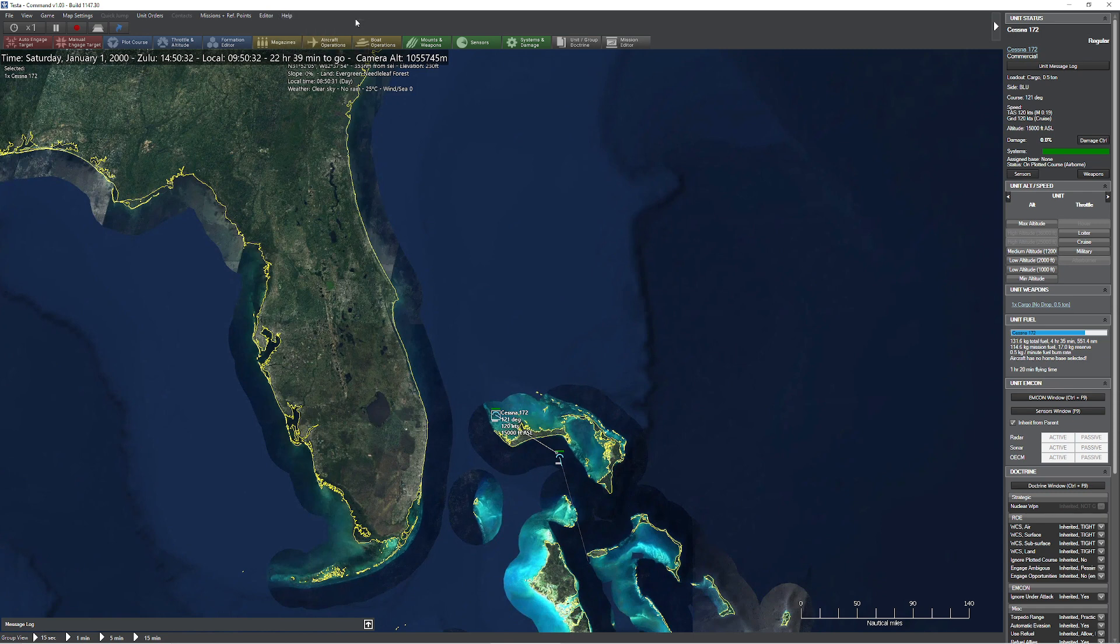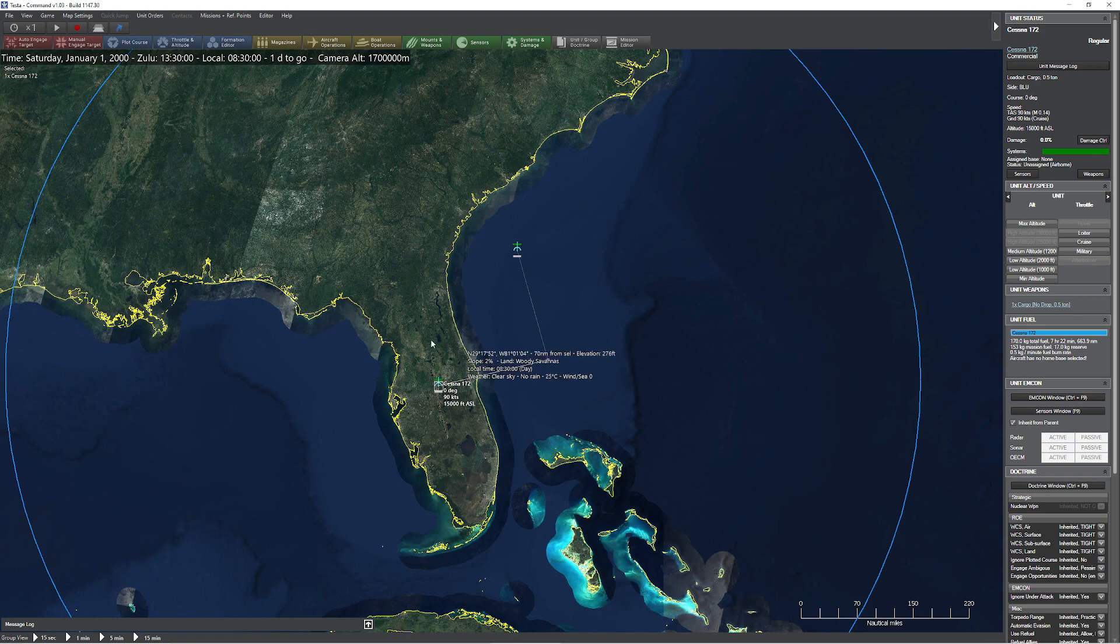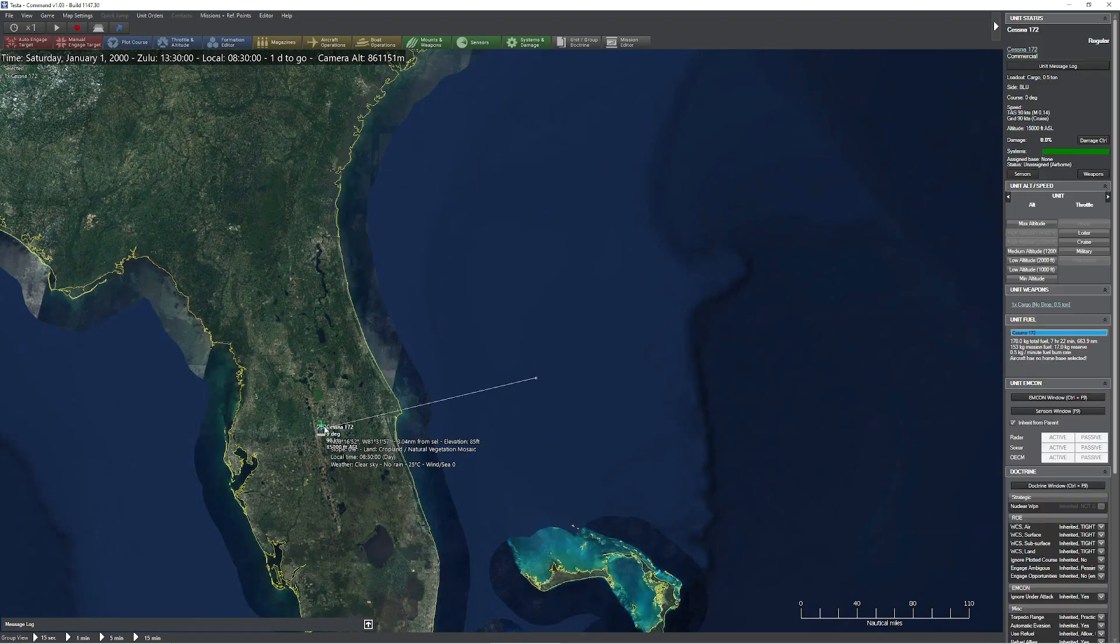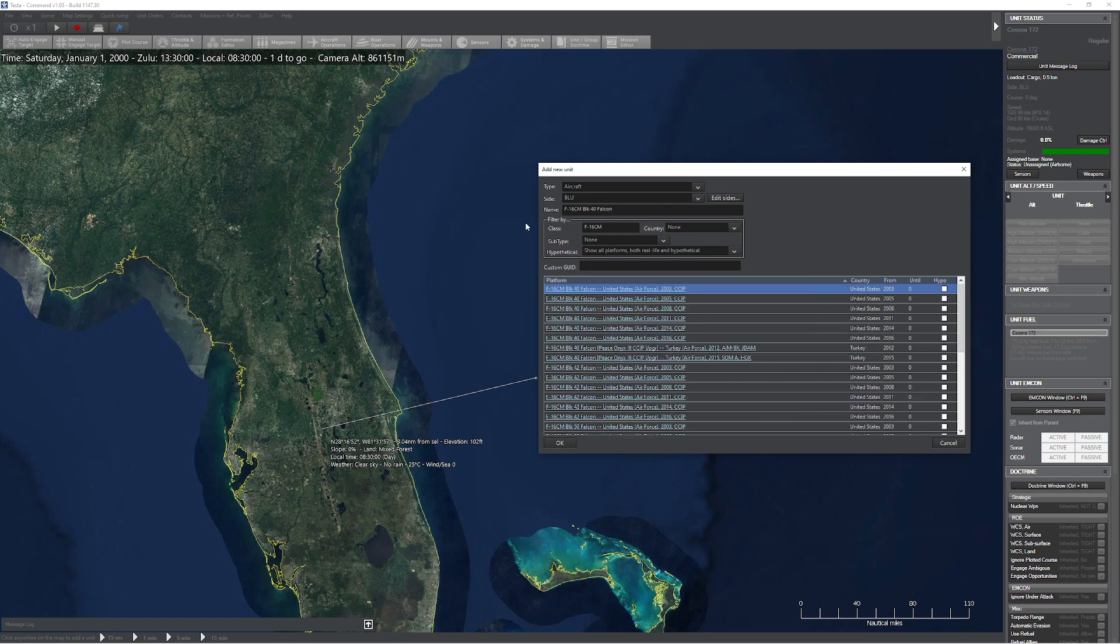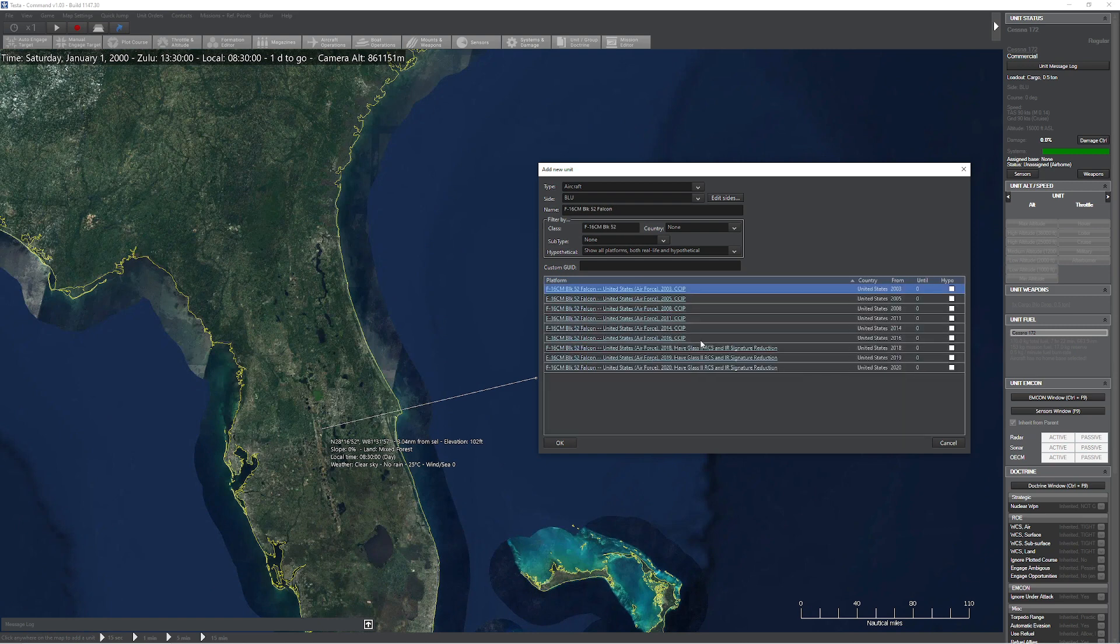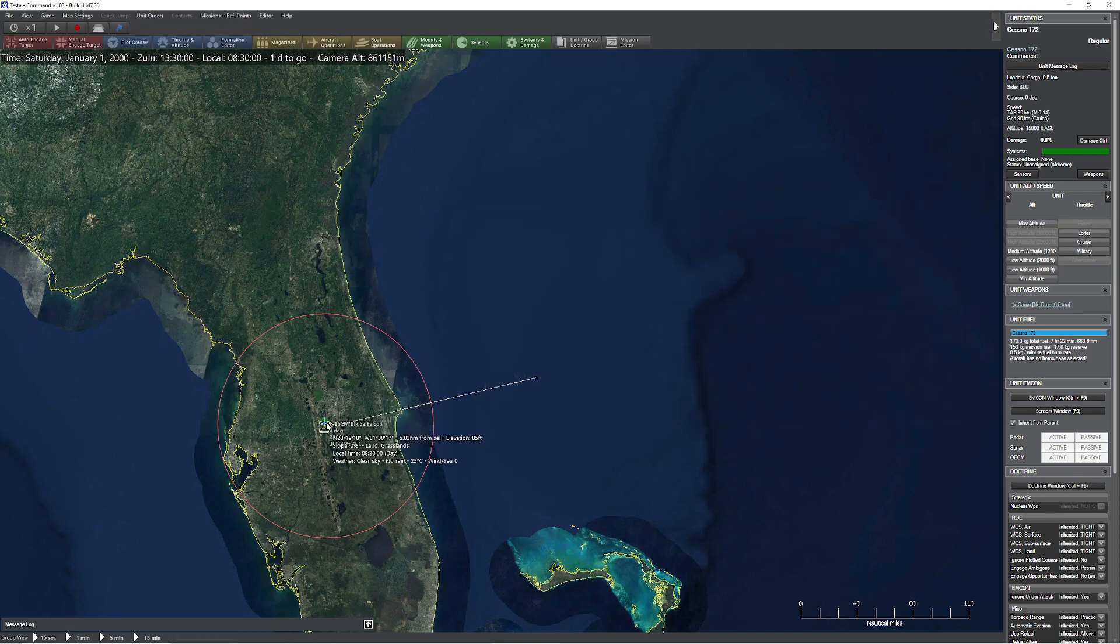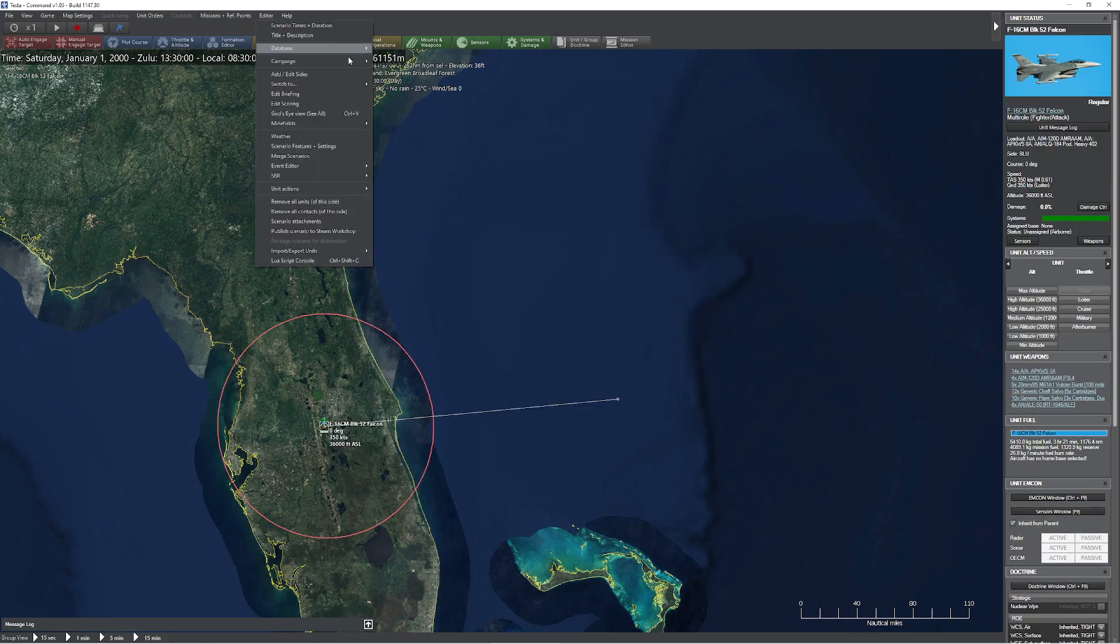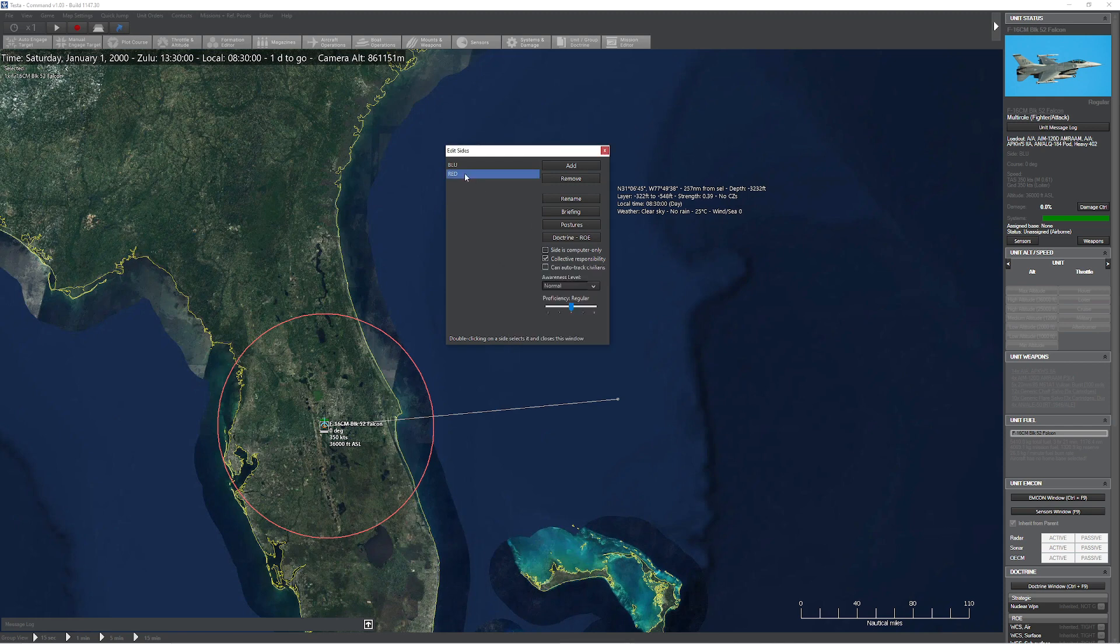It's also worth noting, and I'll show this to you real fast, that Command actually does this automatically for you. So let's change my scenario up just a teeny tiny bit. Let's go get ourselves everybody's favorite F-16, CM, BLK 52. That one looks good. Let's get an AMD. Looks good. Just flying in that general direction. We'll add it to the side, say postures hostile. Looks pretty good to me.